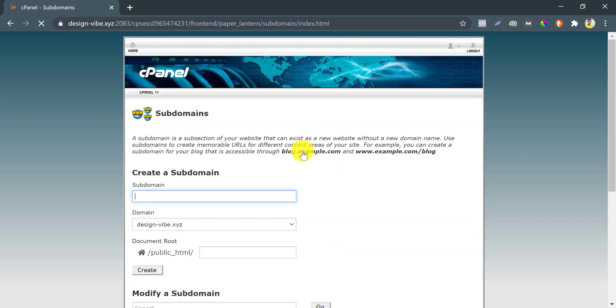You will find an interface like this. What subdomain prefix you want, just write here. I write 'plugin'.